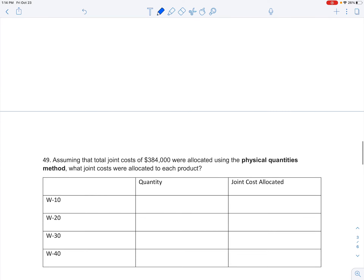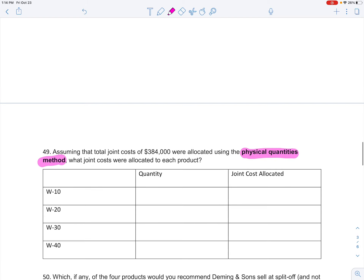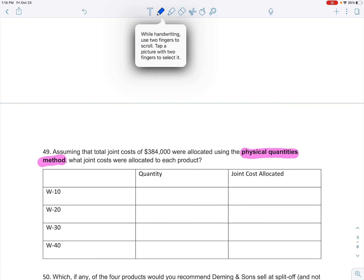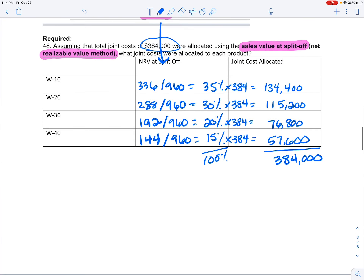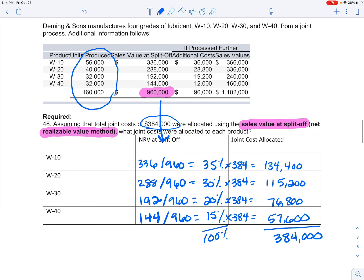That's the sales at split-off net realizable method. Let's do the same problem but using the physical quantities method. The number of units produced is what I'm going to use to calculate the percentage.